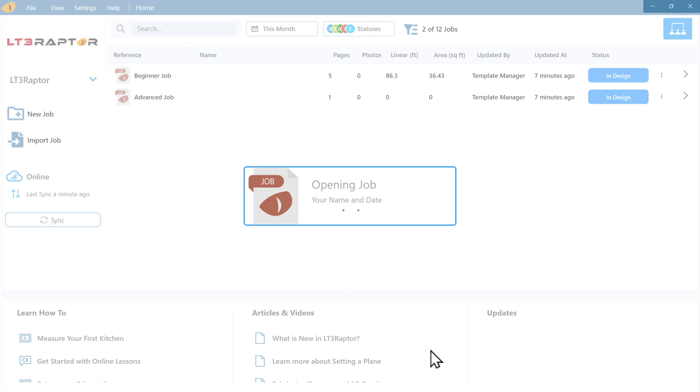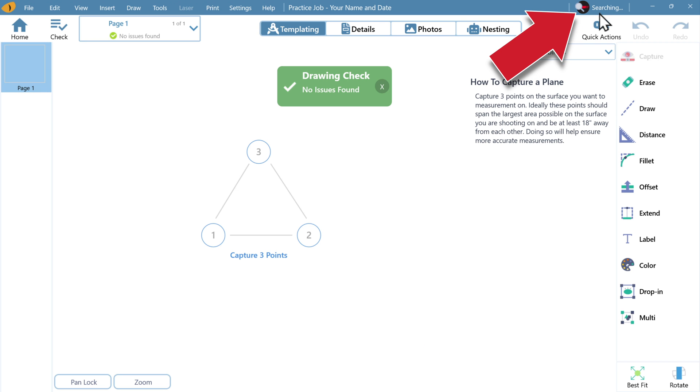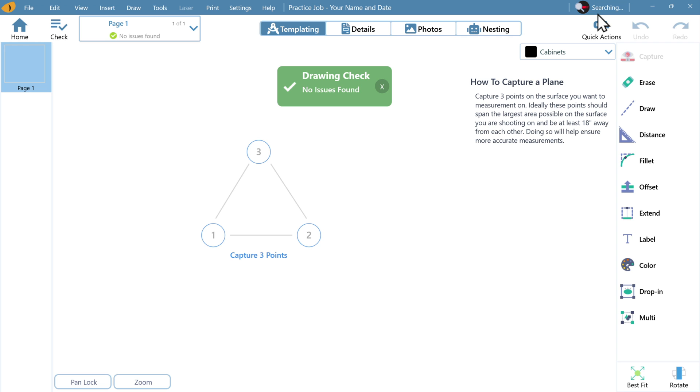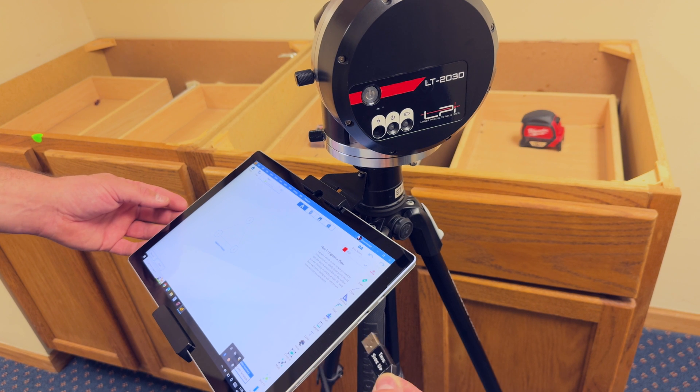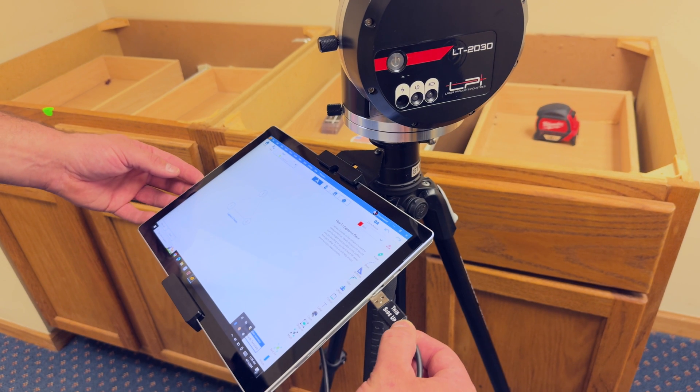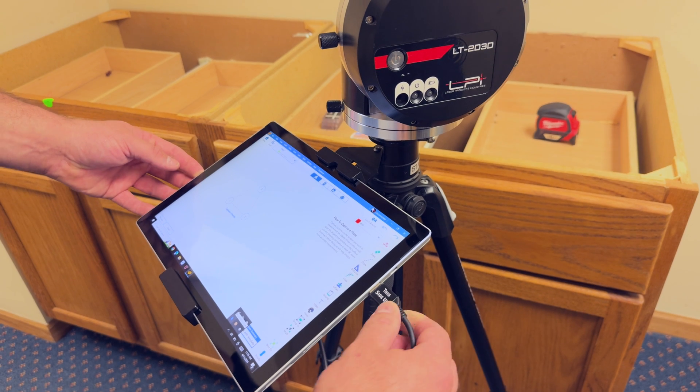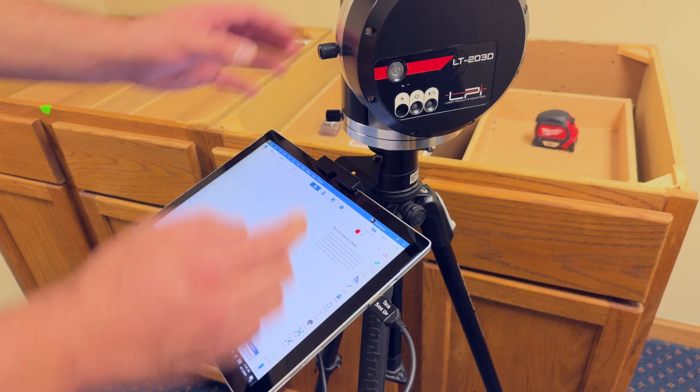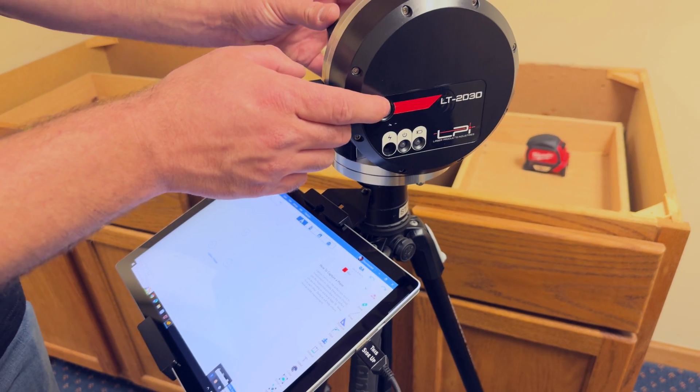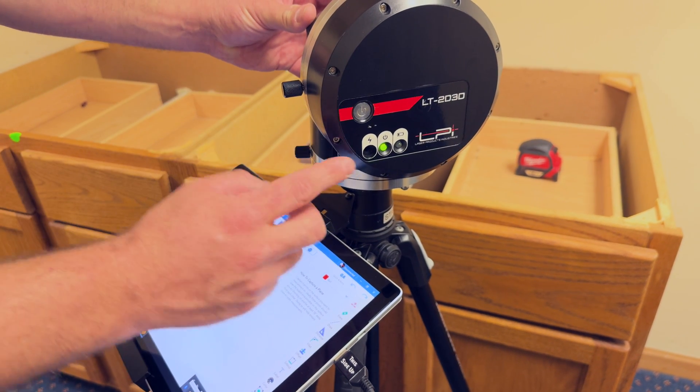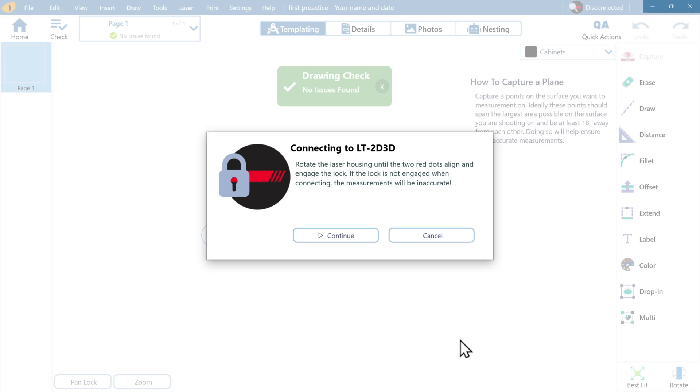Once we are in the template screen at the top, you'll see the system is searching for the laser. It has not been plugged in yet. Go ahead and connect the USB cable into the tablet. Then press the power button. You'll see the green light turn on. And in just a moment, you'll see the connection pop up.